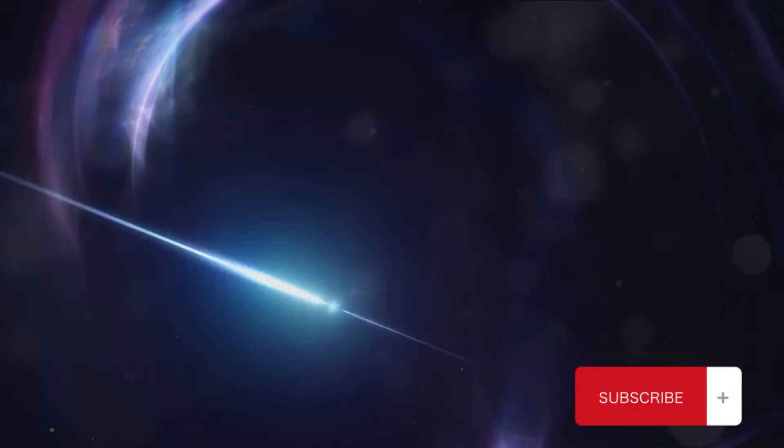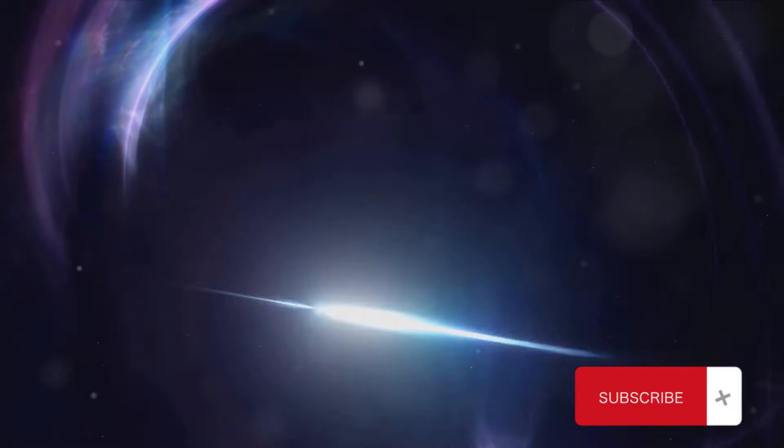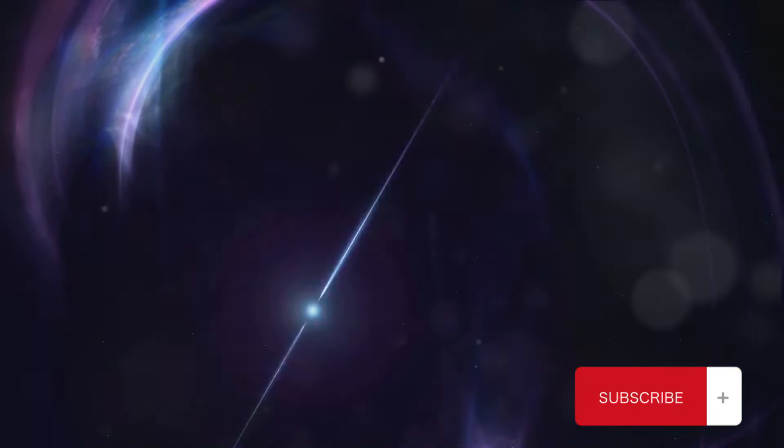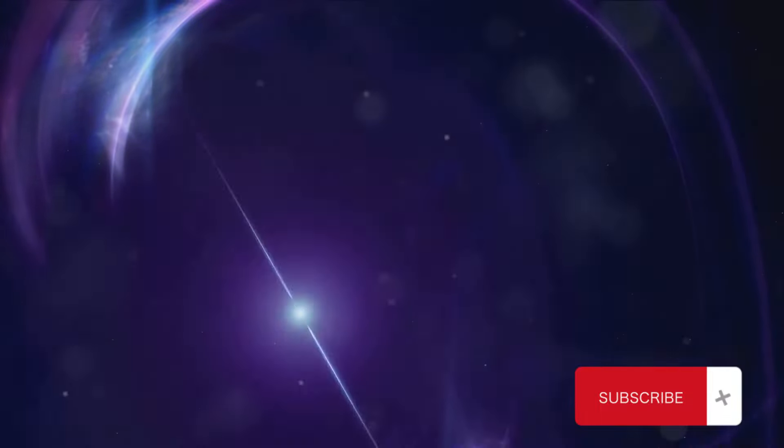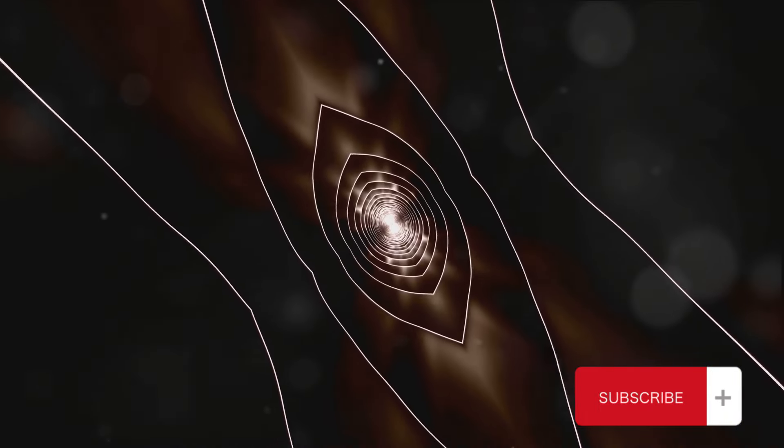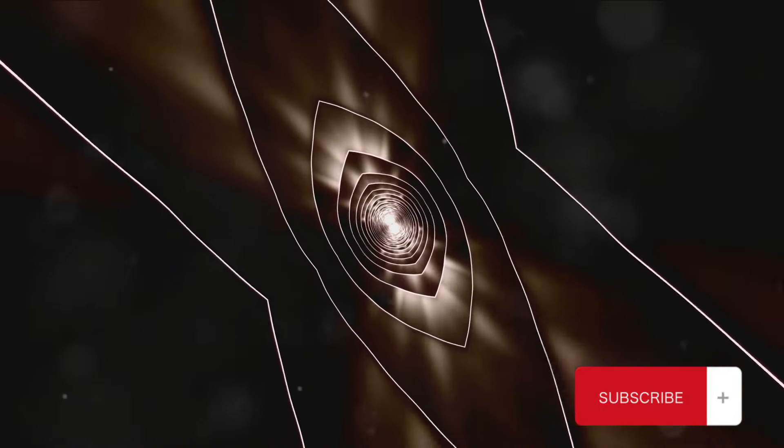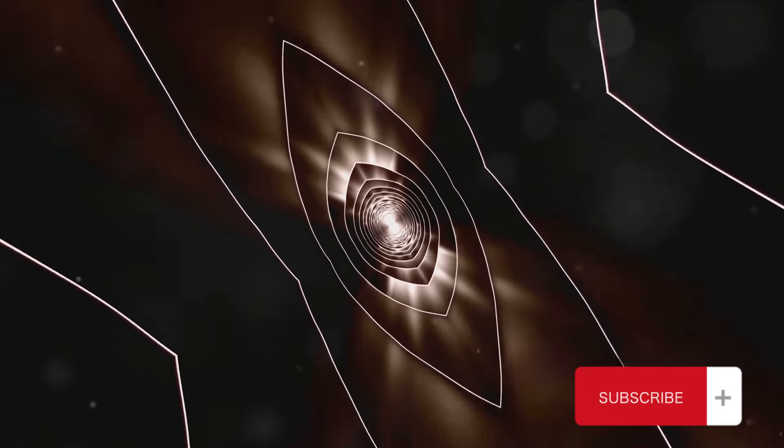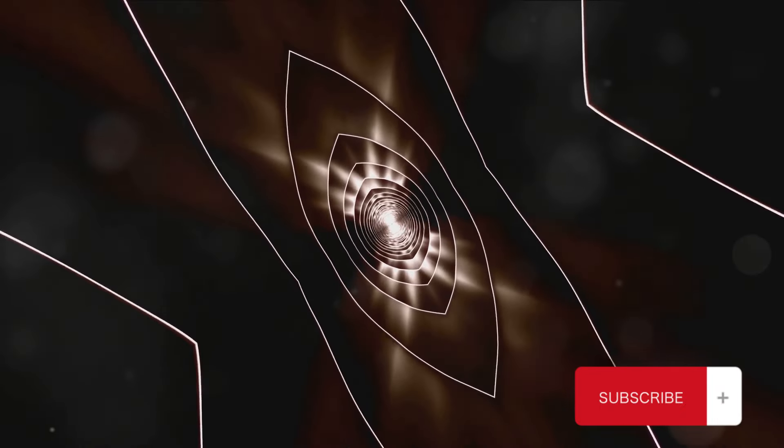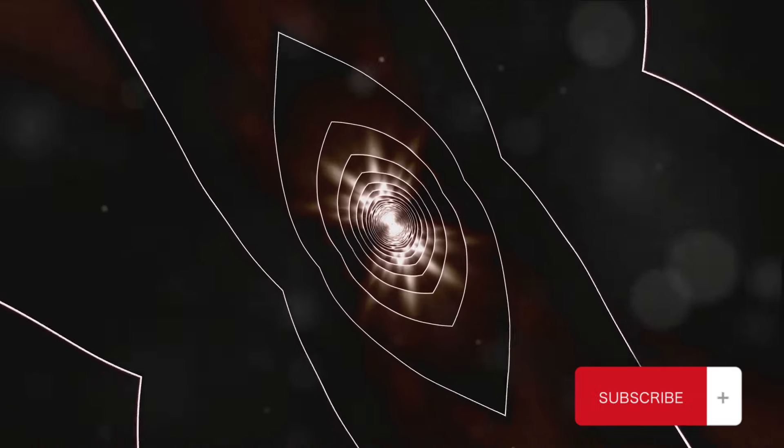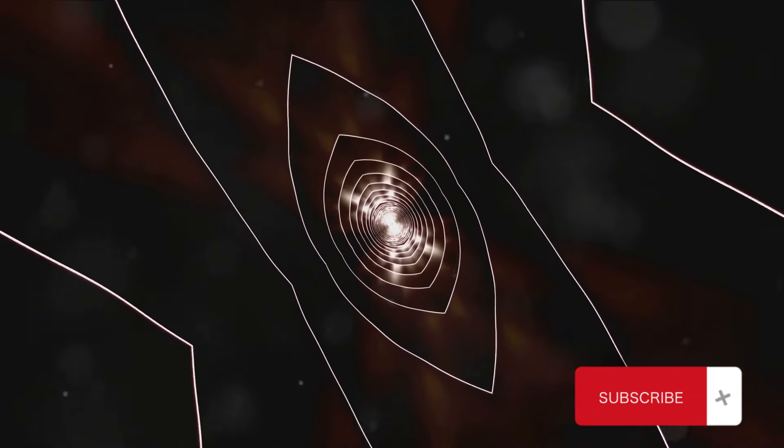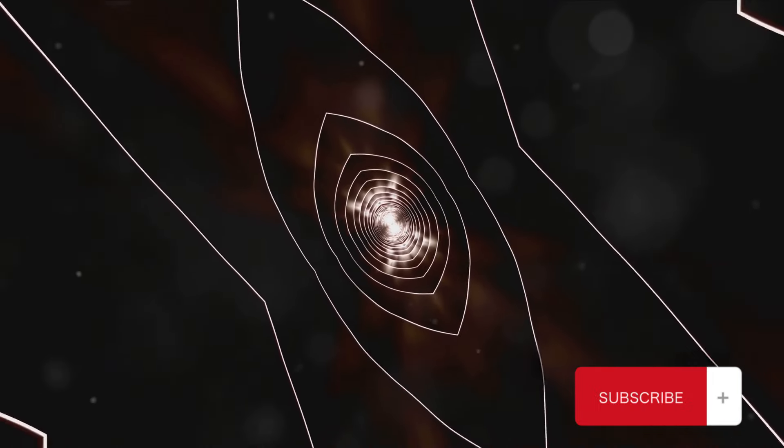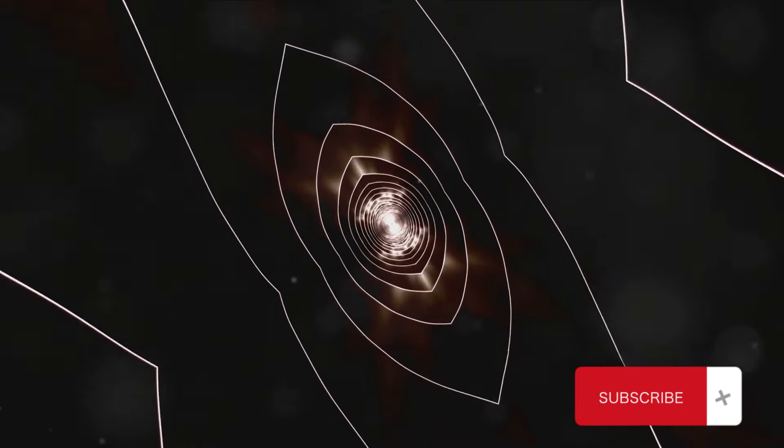This isn't a disaster movie plot, but a real scientific possibility, one that astronomers and astrophysicists around the globe are currently grappling with. It's a puzzle that's as intriguing as it is complex. The collapsing of magnetic fields in space is a fascinating phenomenon that we will delve into. Are you ready to unravel this magnetic mystery with us?